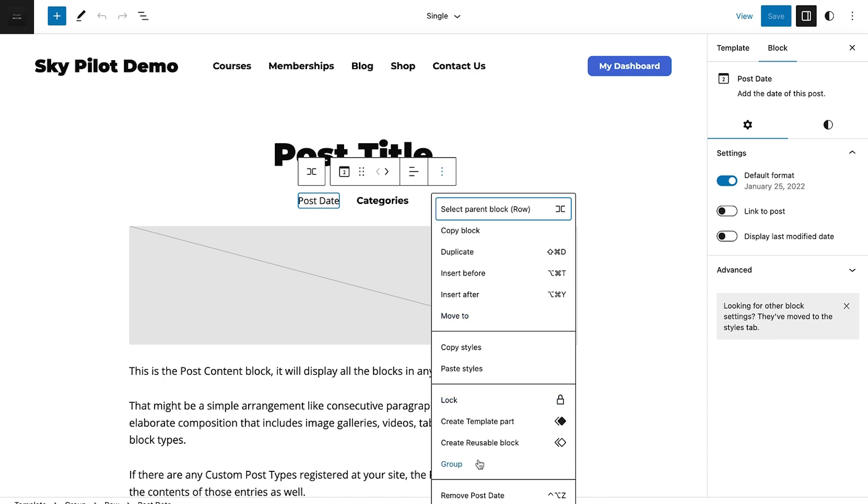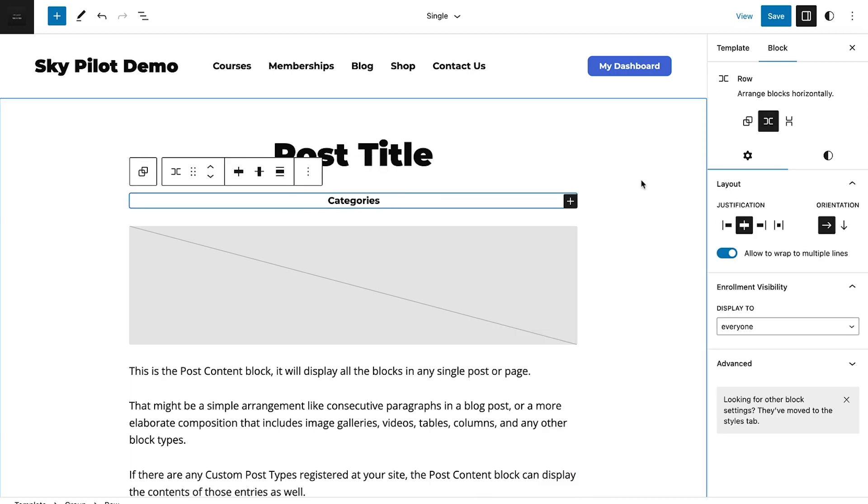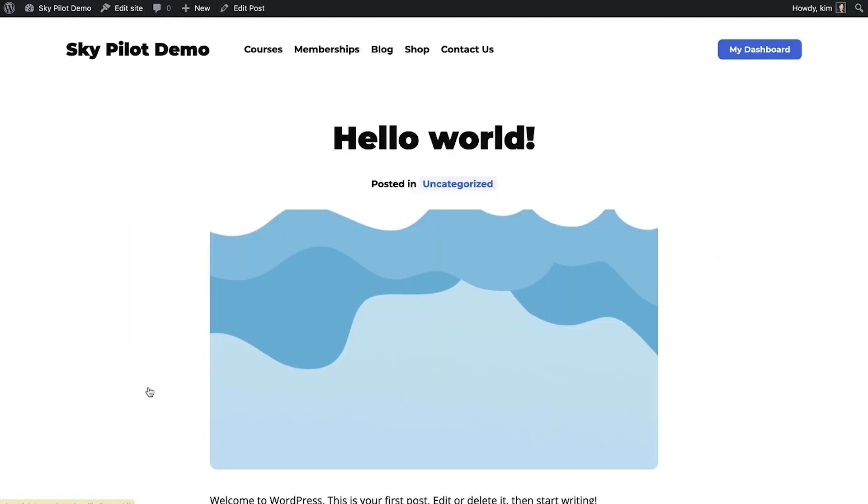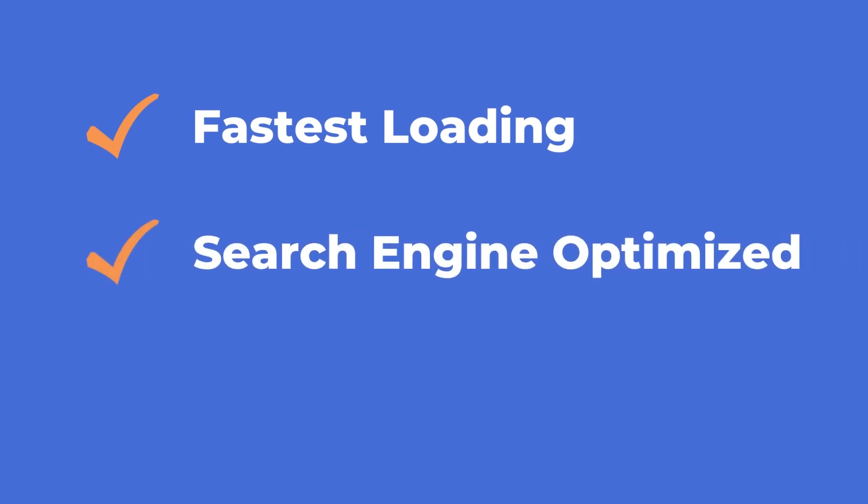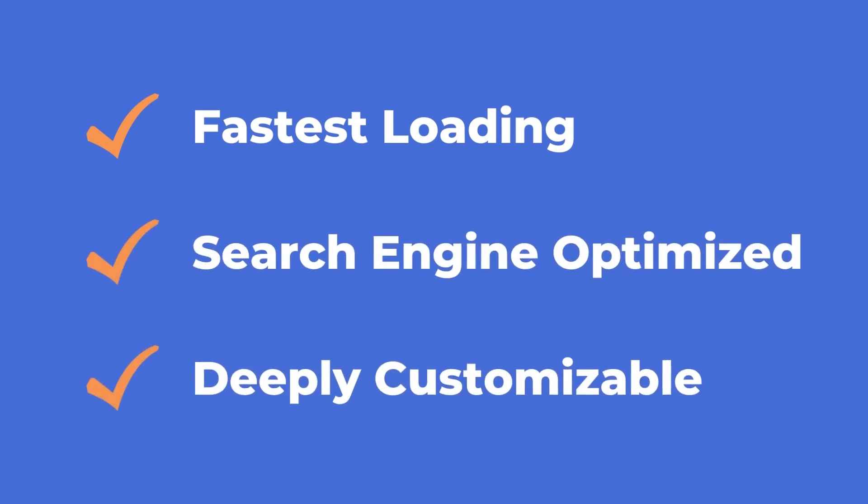You won't need any third-party page builders. And best of all, block-based themes like SkyPilot deliver the fastest loading, search engine-optimized, and deeply customizable experiences today.